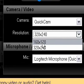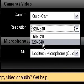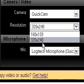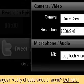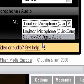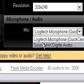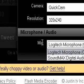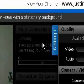Mine only shows 160 by 120 and 320 by 240 right now, but you can change it to many other larger sizes. You can also adjust the microphone and audio right here — I only have SoundMax and Logitech, but it varies with the webcam that you have.